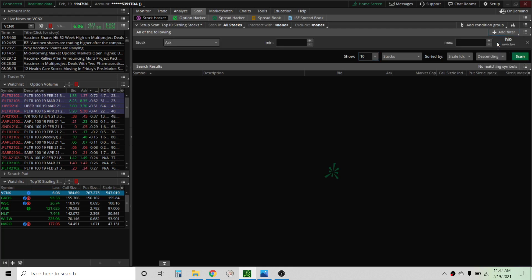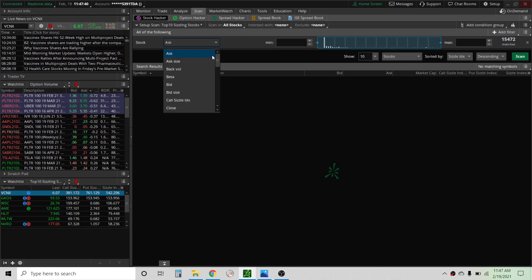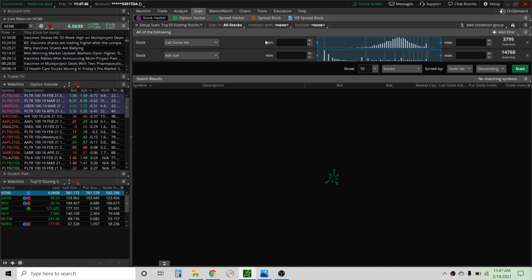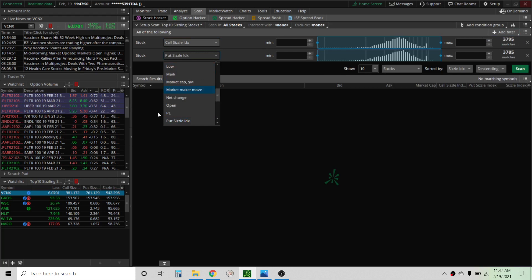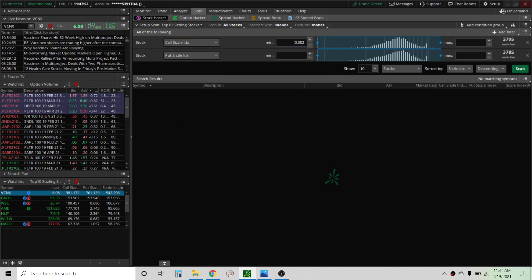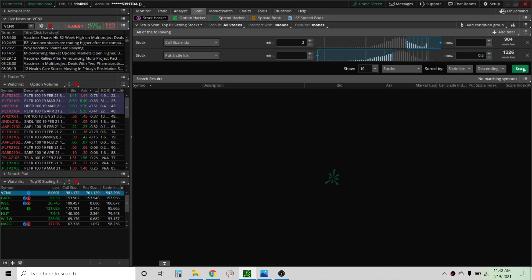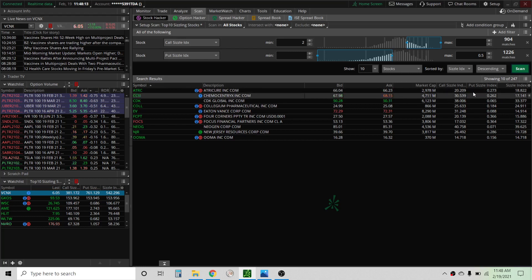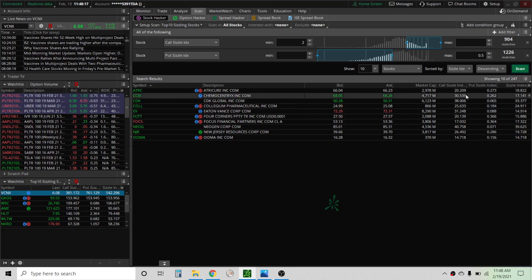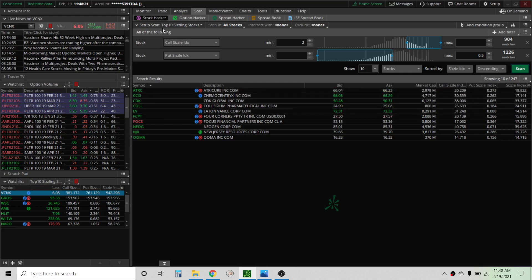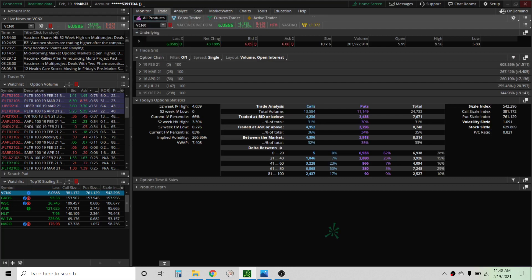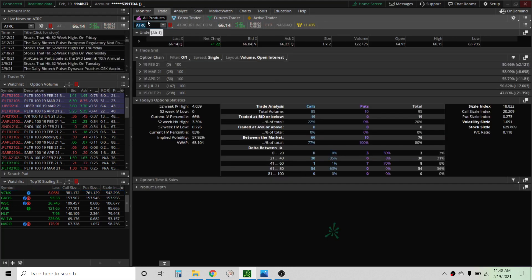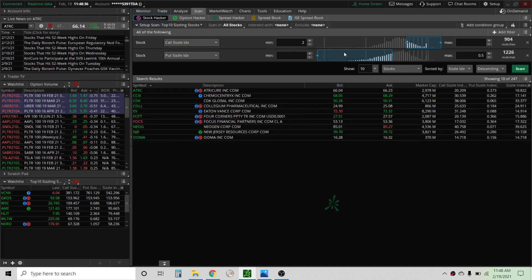We can also create our own scans and I can show you how to do that. We can just add a filter for stock. We can look for call sizzle, we'll add another, we can do put sizzle. So if we do 2 on the calls minimum and do max of let's say 0.5, this is going to give us mainly stocks that are primarily trading a lot of calls today with very few puts. And we can see that right here, the calls 20 and 30 times, the puts hardly anything has been traded.